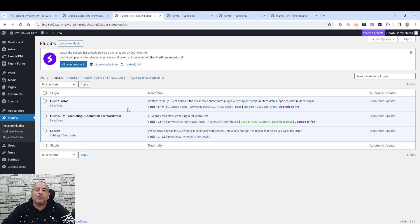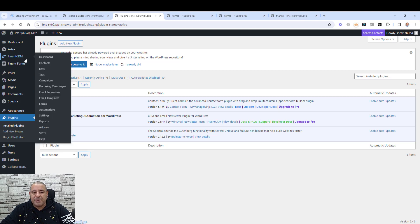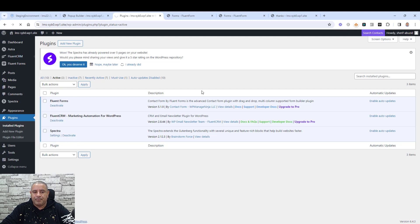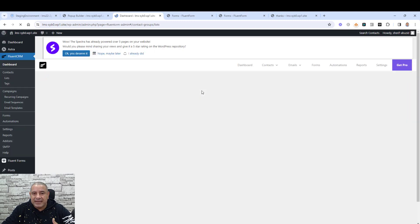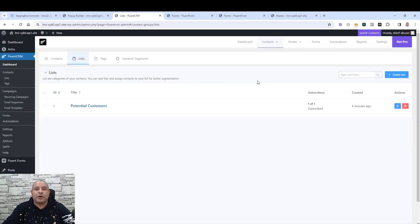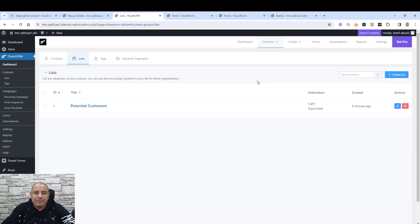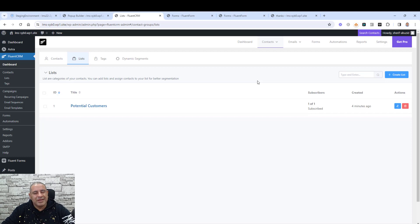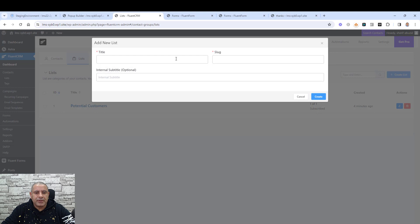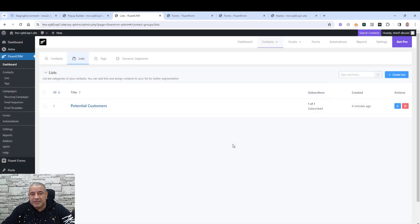Let's go to Fluent CRM, click 'Lists', and here you need to create a list that will include everyone who signs up for your free lead magnet or 50% discount code. Just click 'Create List', add a name for the list, and the list will be created. This is our first step.